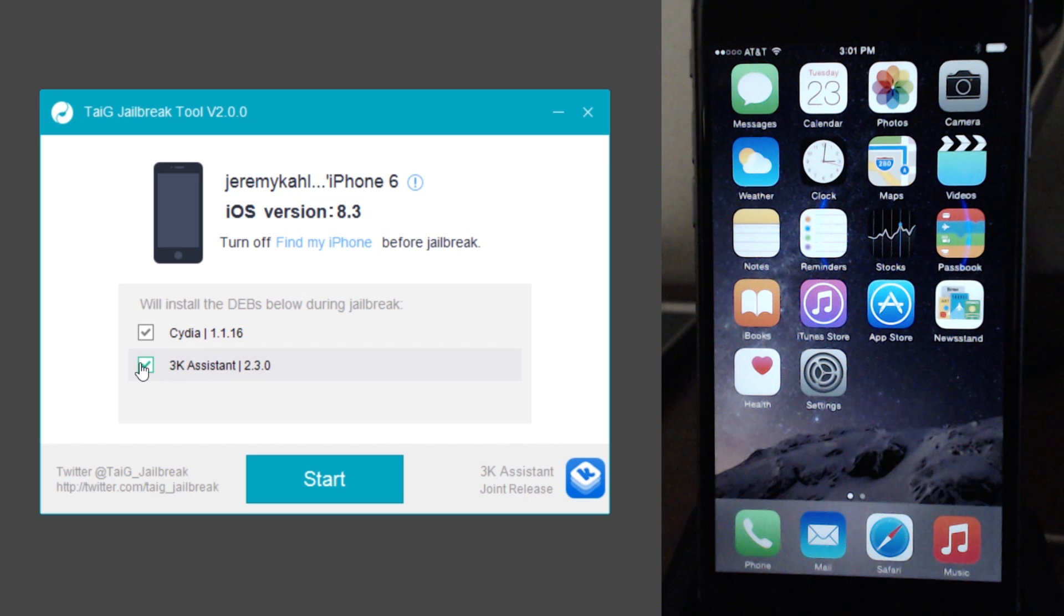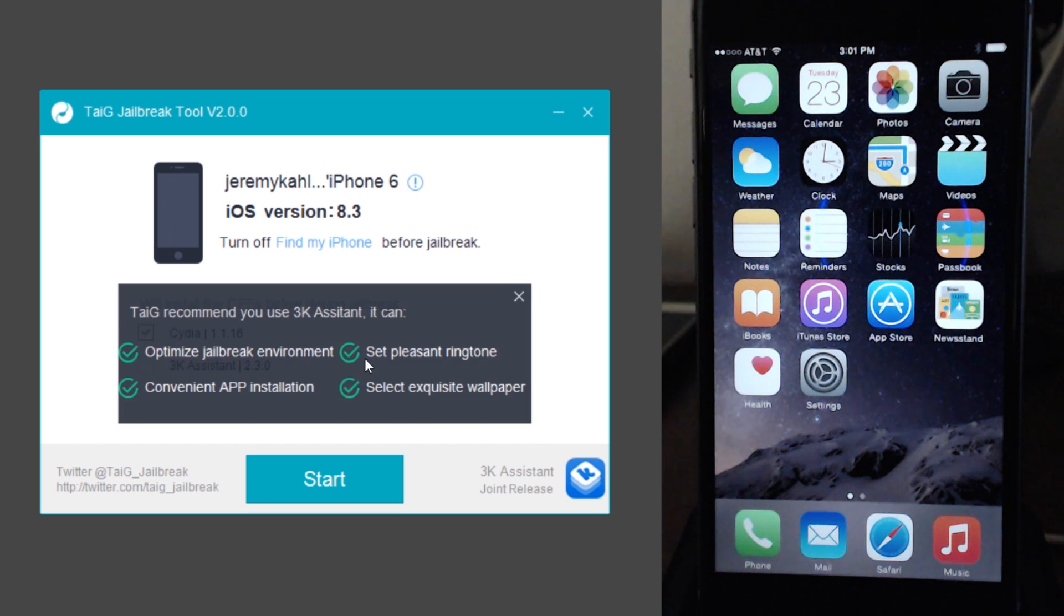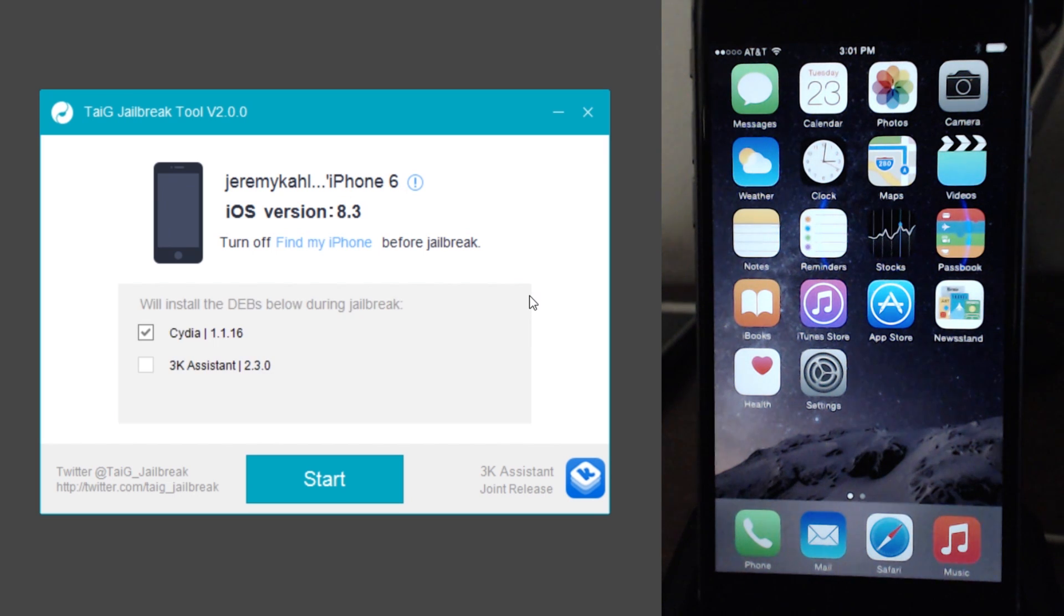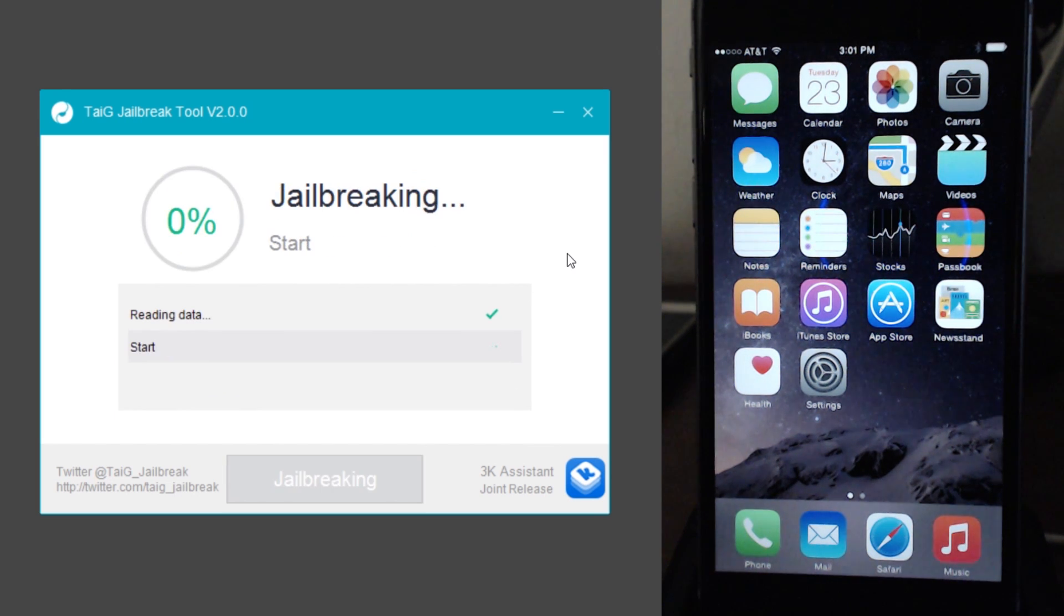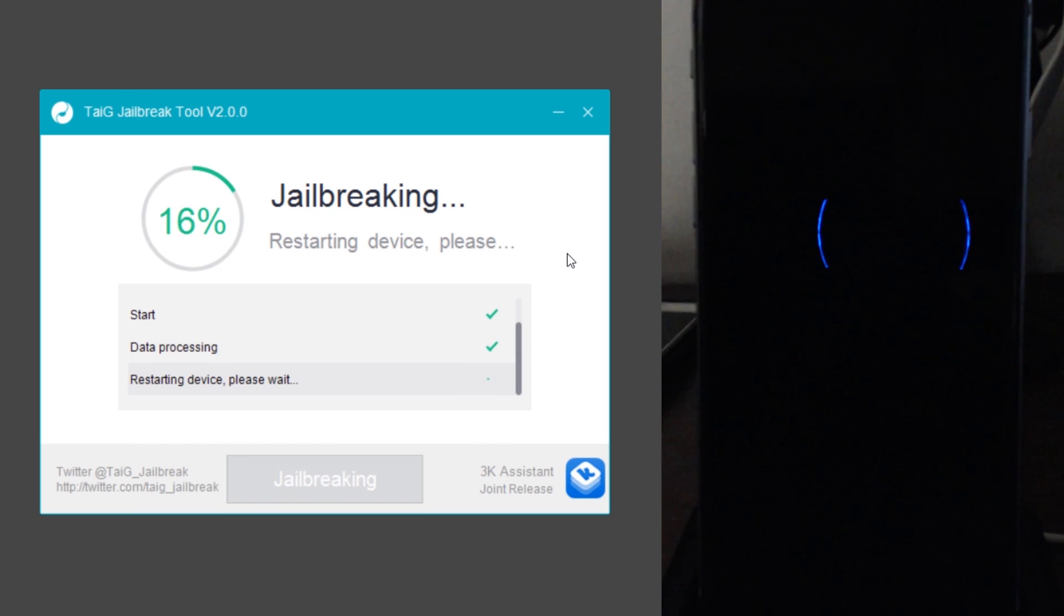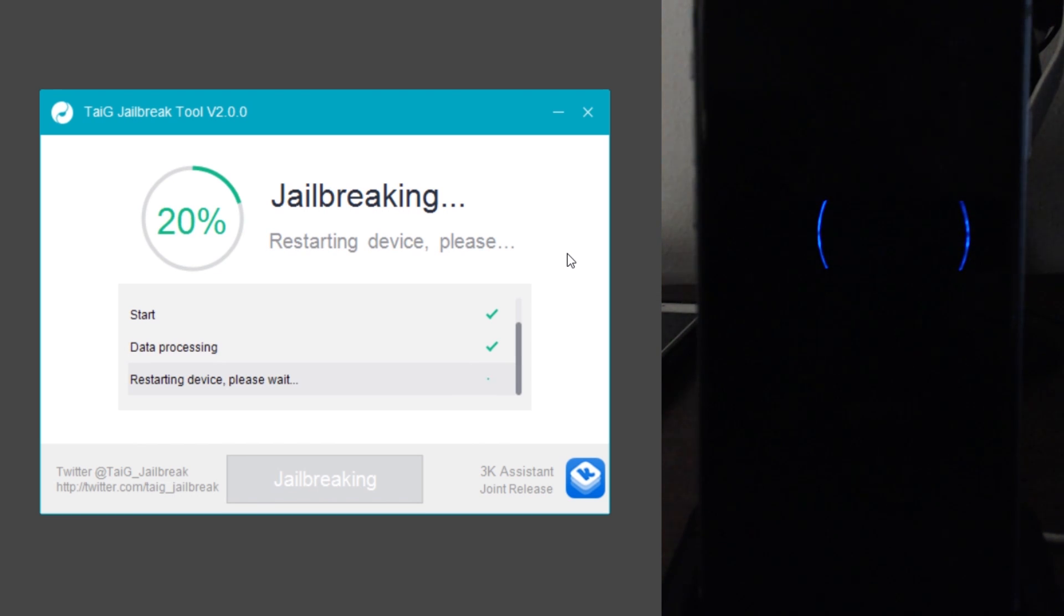I'm going to go ahead and uncheck the 3K assistant this time. And let's give this another go. Like I said, I'm not going to edit that out because like I said, this is a buggy jailbreak and a lot of people have been having problems, including myself. So let's see what happens here.